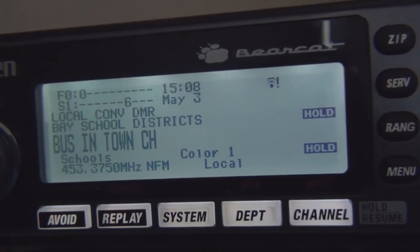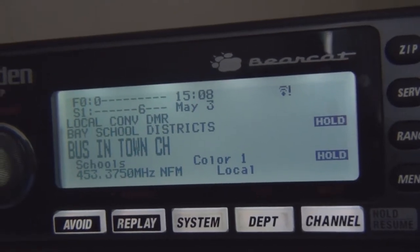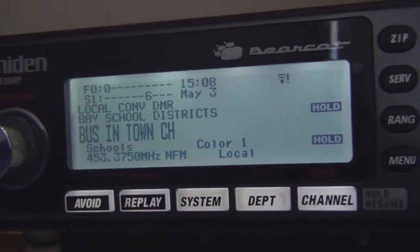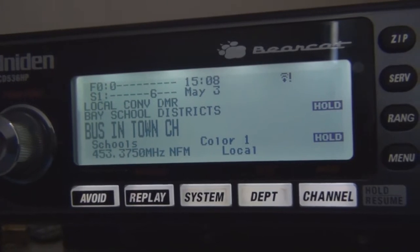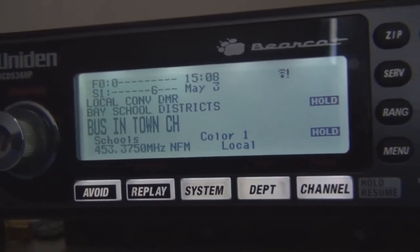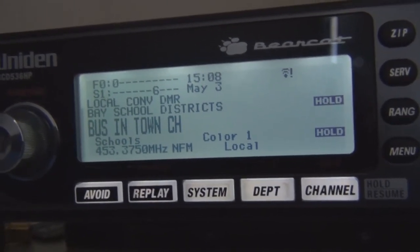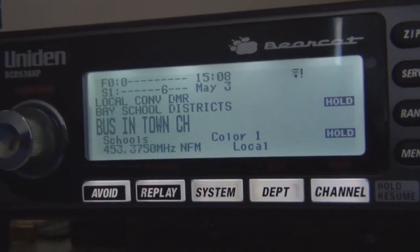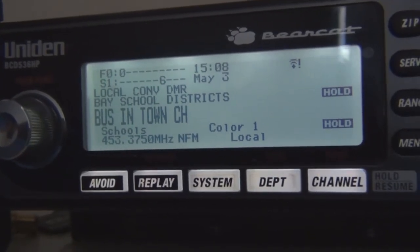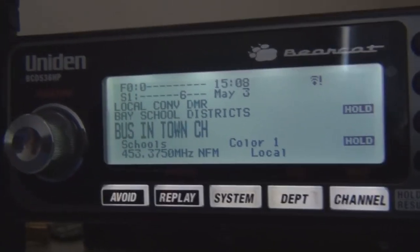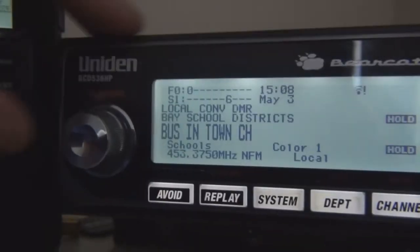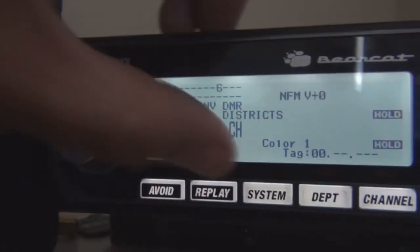I noticed there was a huge delay — it picked up a little bit of audio and then it cut right off. The time slot looks like it's working correctly. I've got the 536 on record, so I'm going to stop.